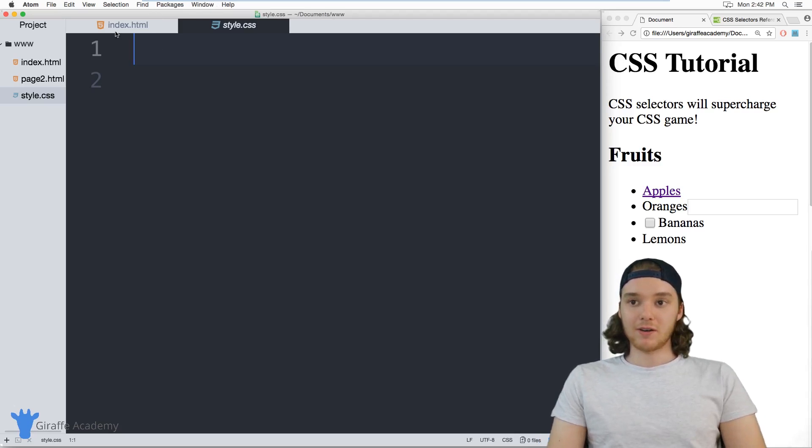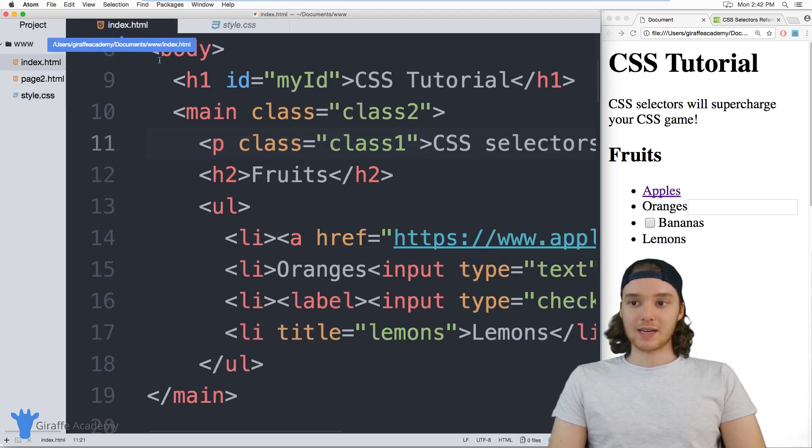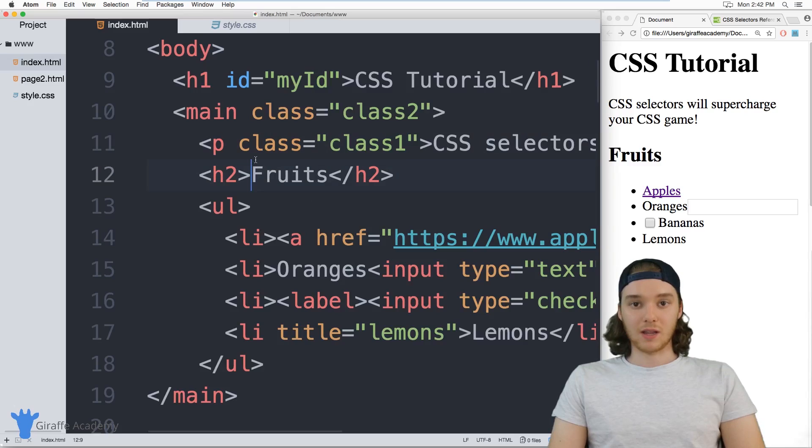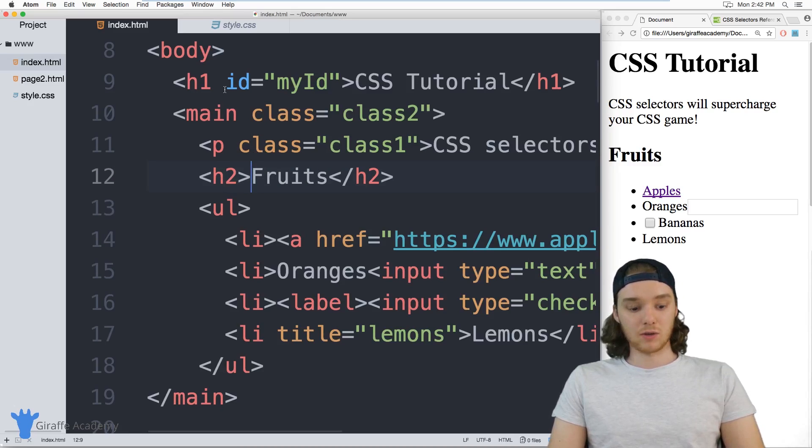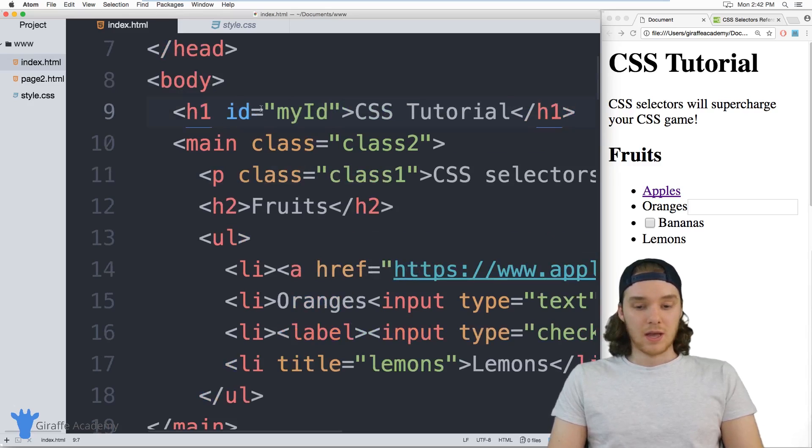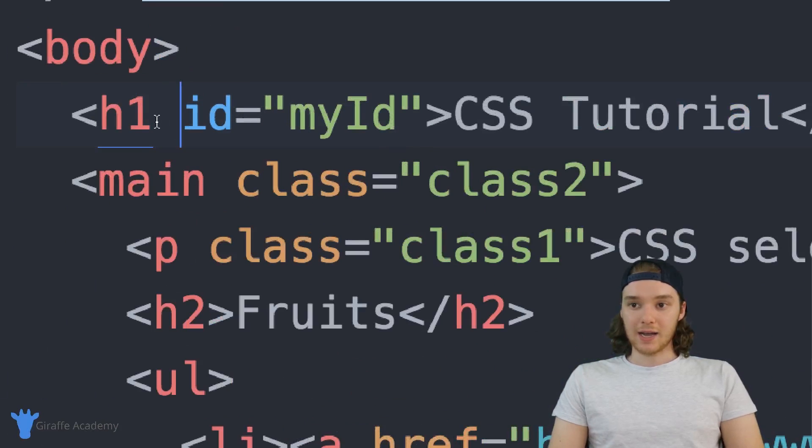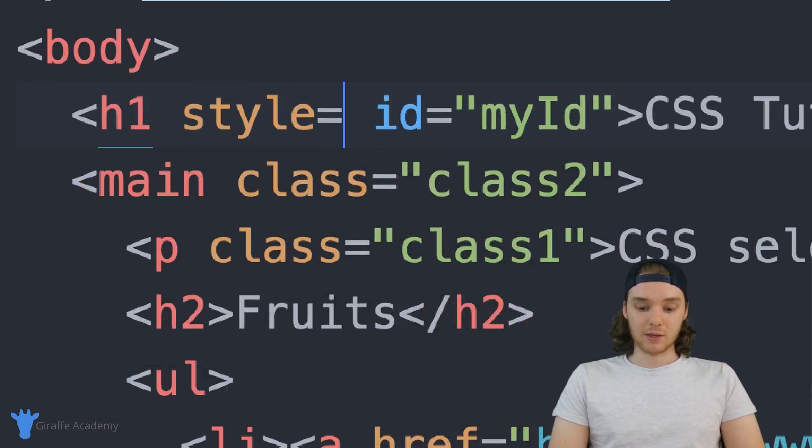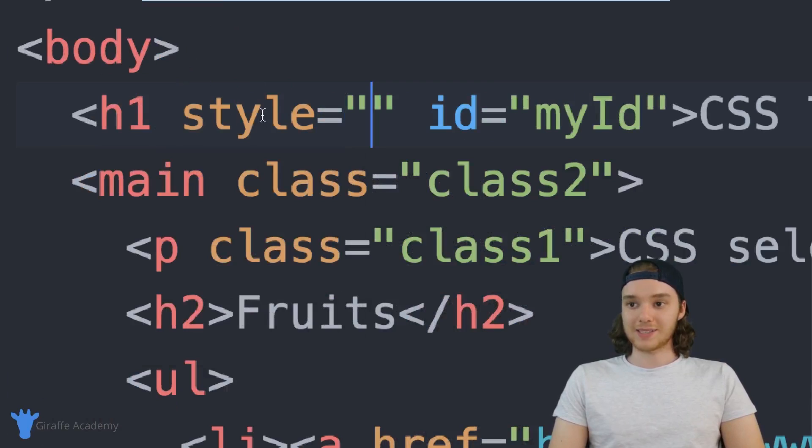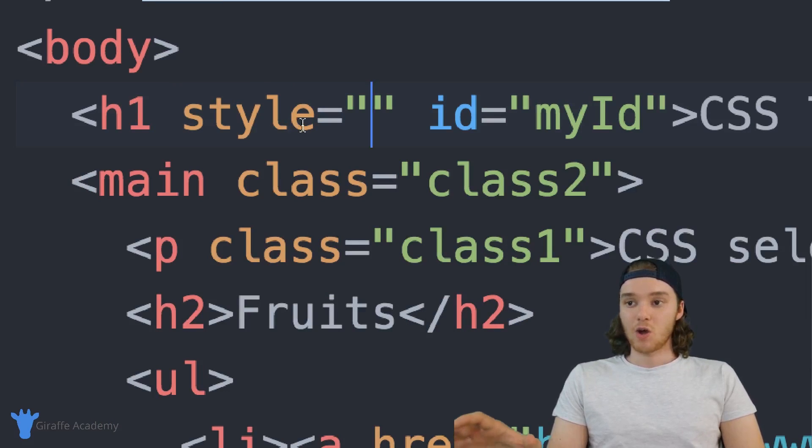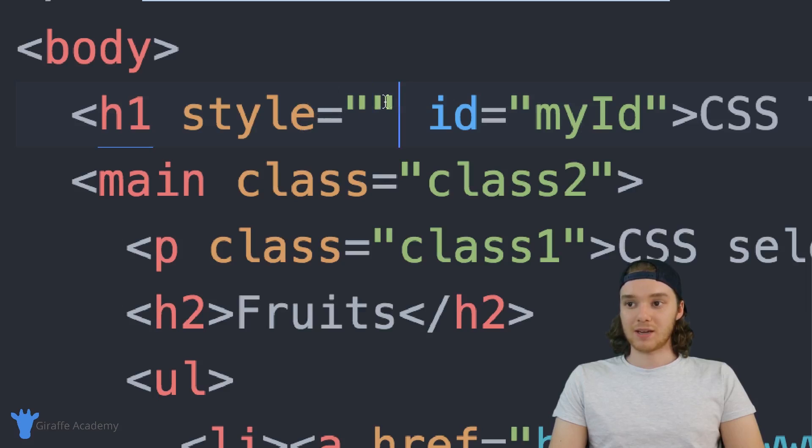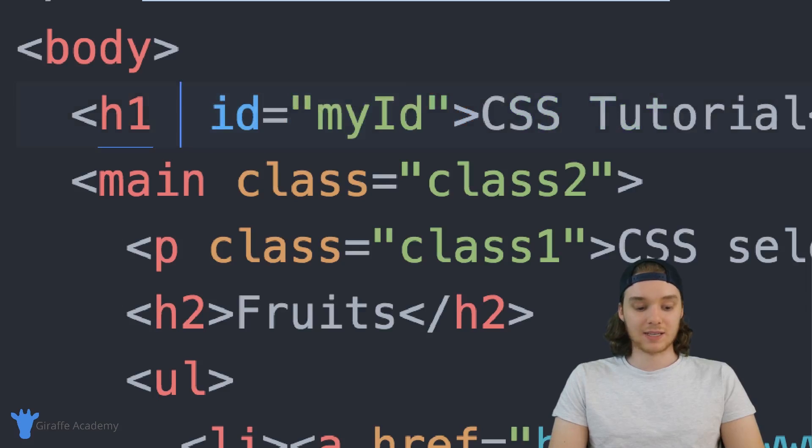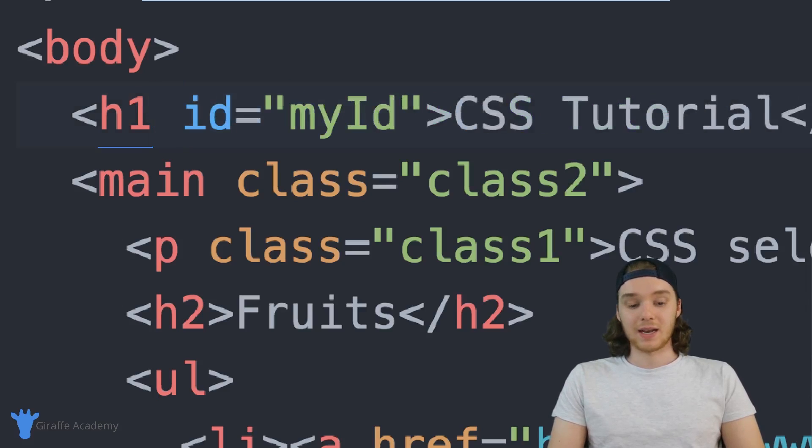CSS selectors allow you to select a specific element inside of your HTML file. Now I'm over here at this index.html file. And generally, if you want to select an HTML element and style it, all you'd have to do is just come down to the element. So for example, this h1, I can basically just say style is equal to and then inside of here I can put whatever style I want. I can define whatever CSS styling I want inside of this h1 element.